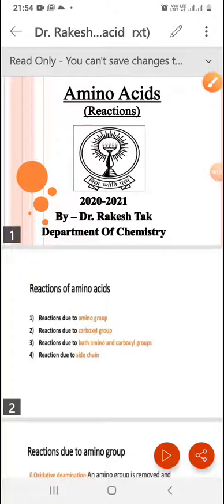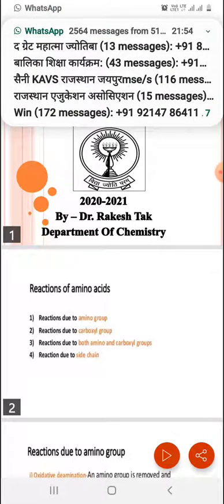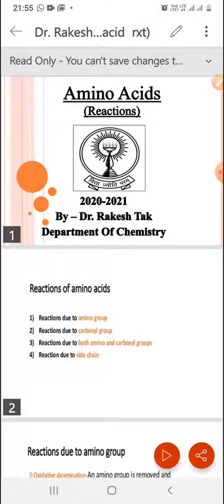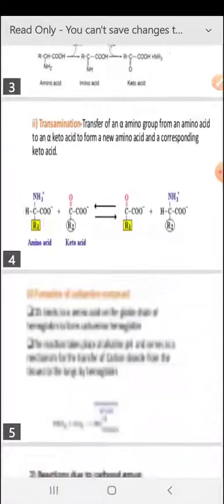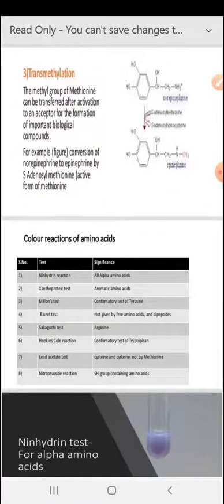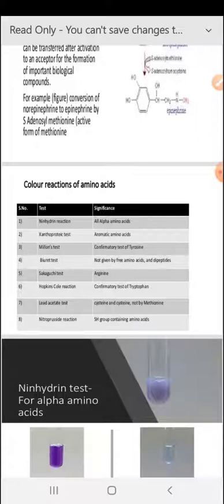This is the second part of amino acid reactions. Today we will deal with some specific reactions of amino acids. In the last lesson we discussed reactions due to the amino group, reactions due to the carboxylic group, and reactions due to both amino and carboxylic groups, or some reactions due to side chains. Specifically today we will deal with the color reactions of amino acids.